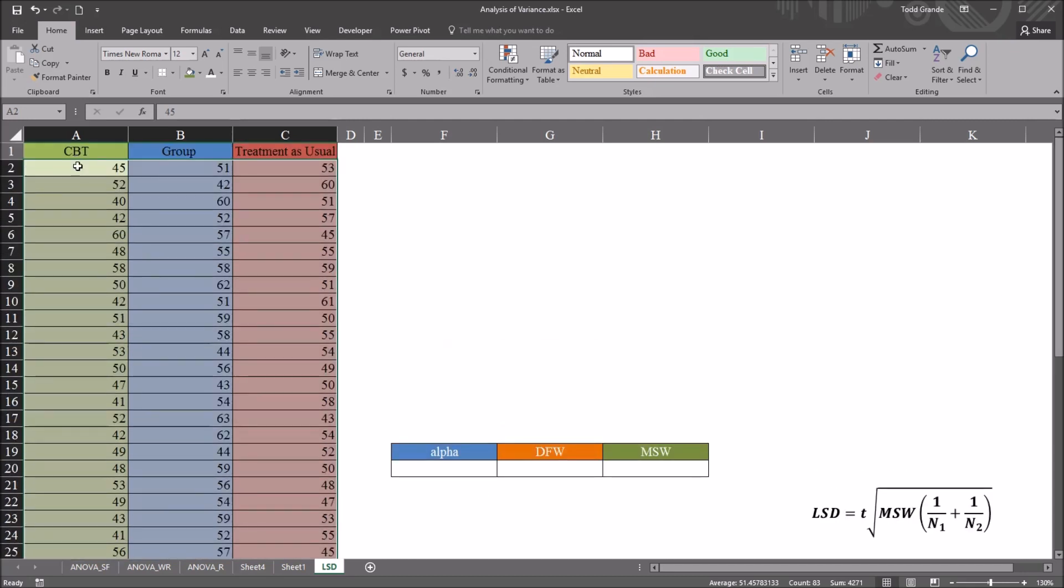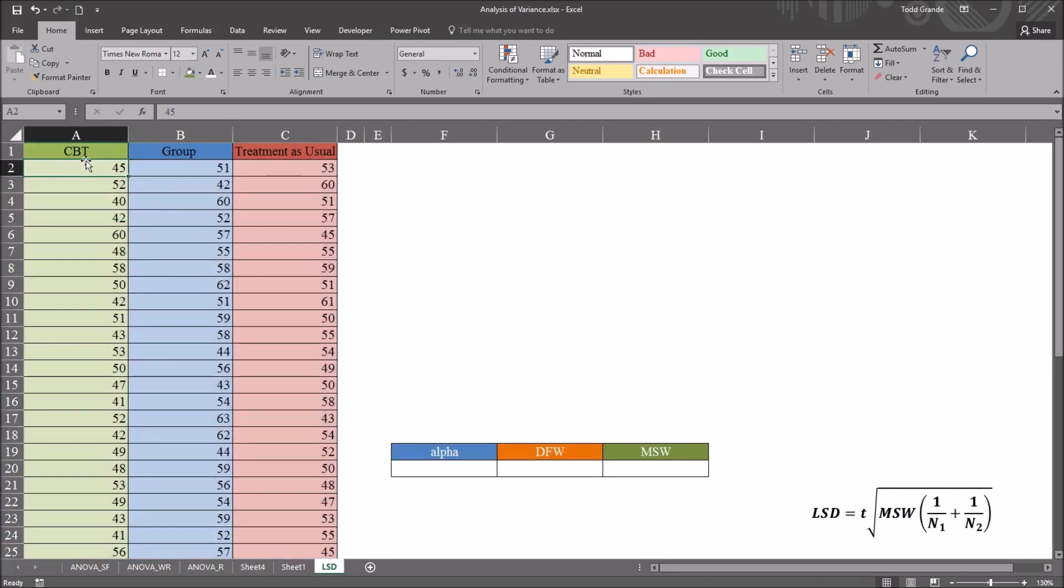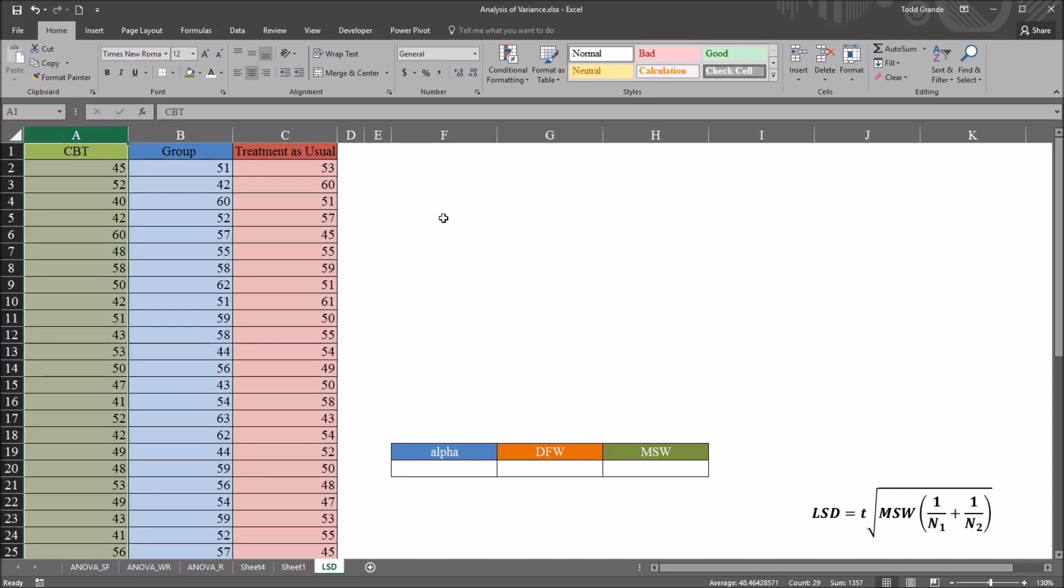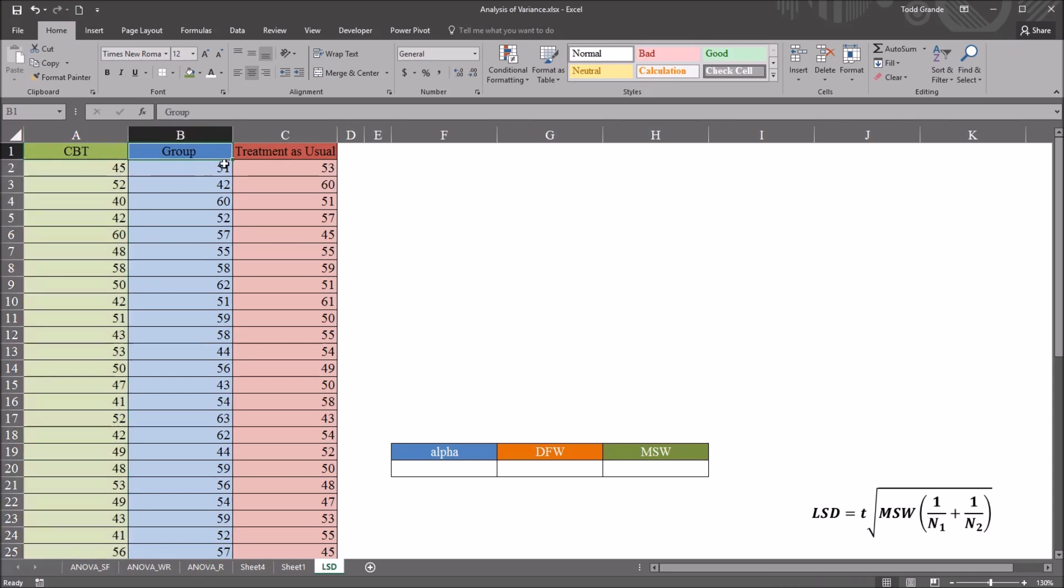When we conduct an ANOVA, we'll determine if we have a statistically significant difference overall, but we won't know which pairs have a significant difference between them. For example, CBT and group,